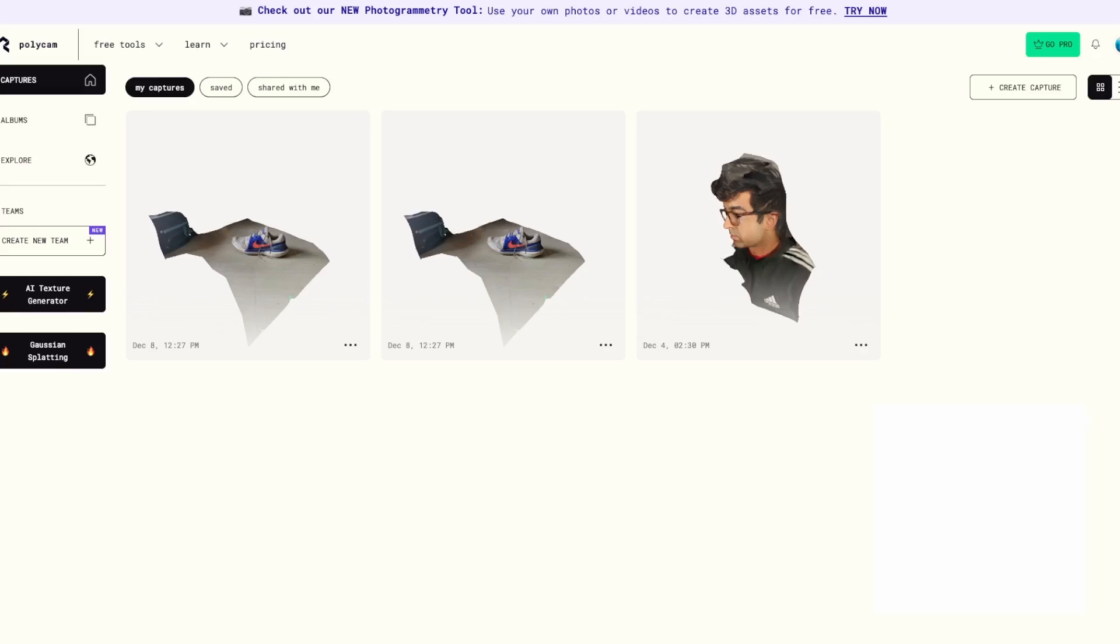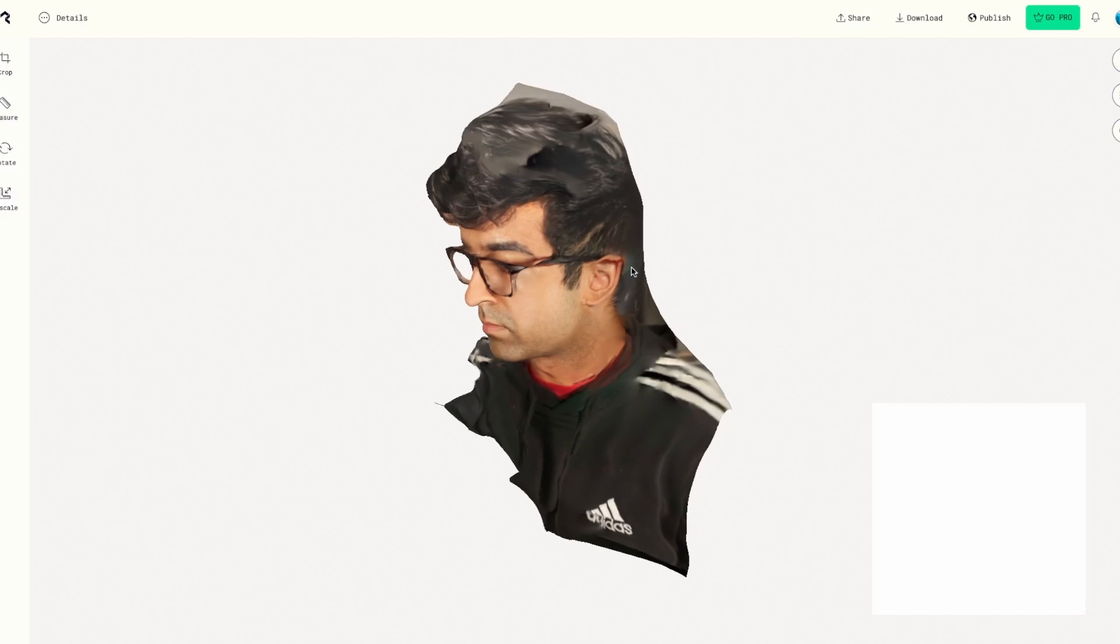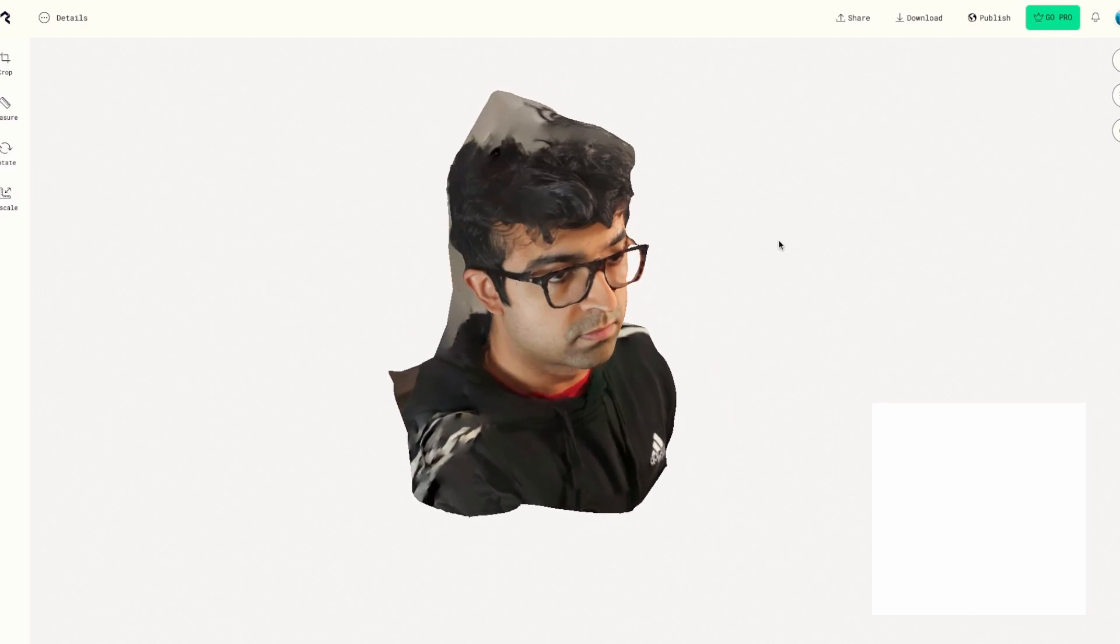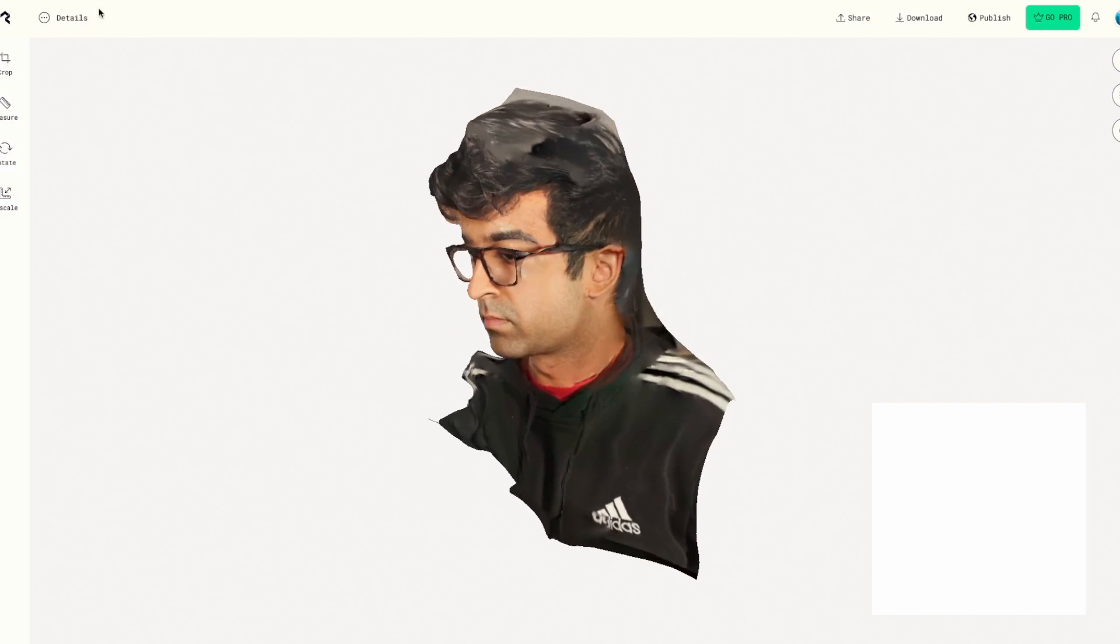Once you've scanned and uploaded from your phone, you can now come to your computer. Here on polycam.com, once you log in, you can see all your scans. As you can see, I've also scanned myself. Not very clean, unfortunately, because I did it with my own hands, but you get the gist of it. It is possible.